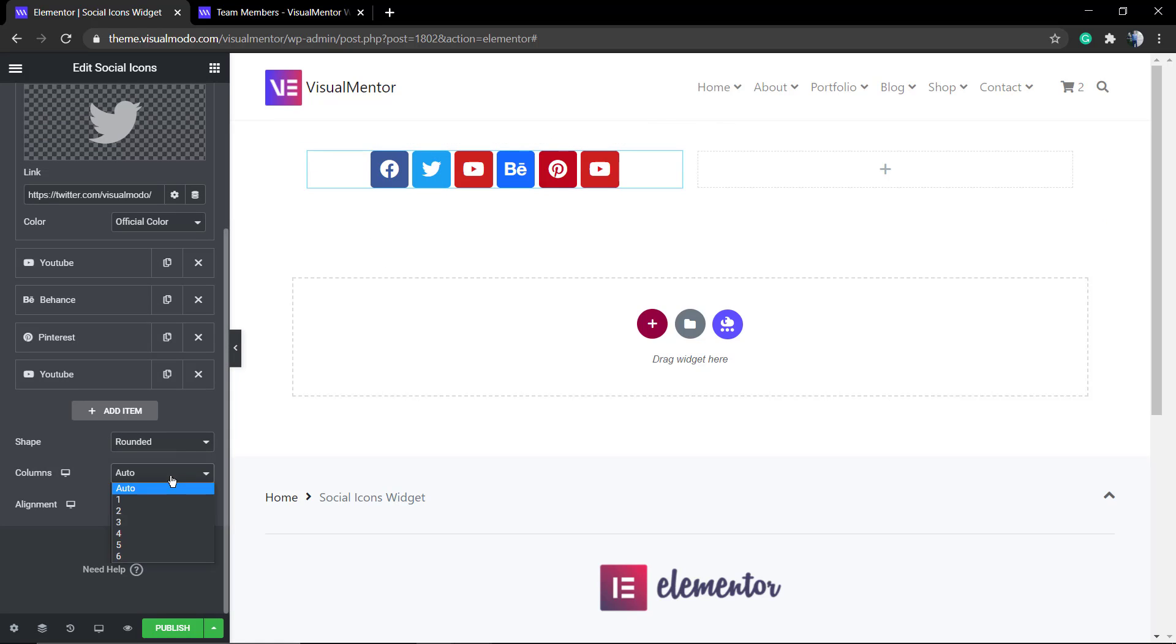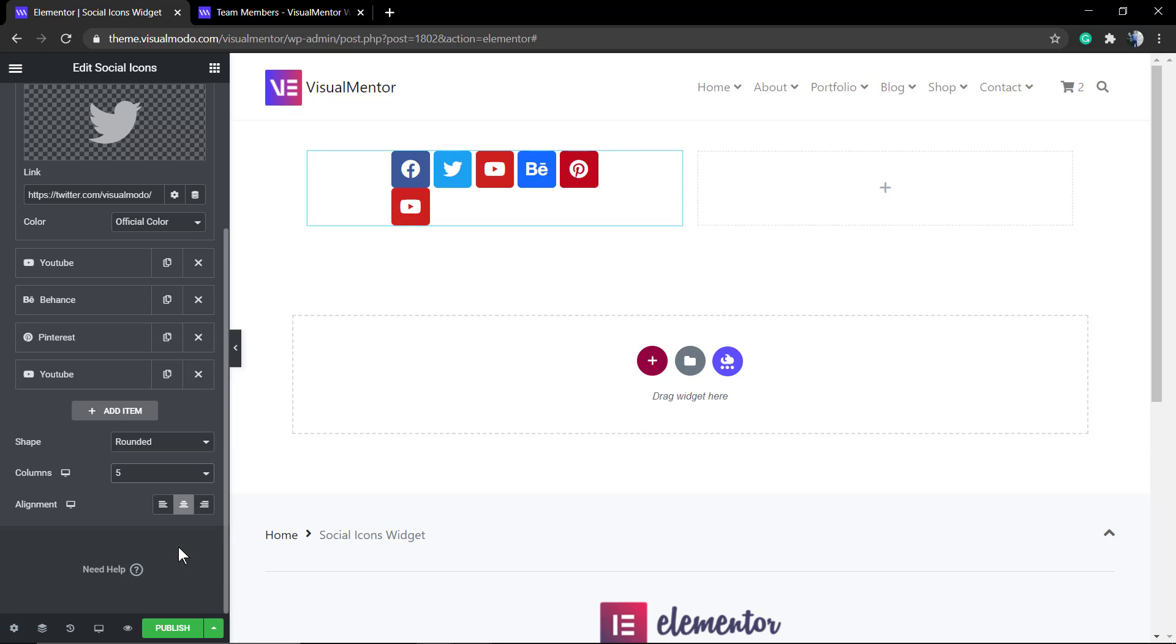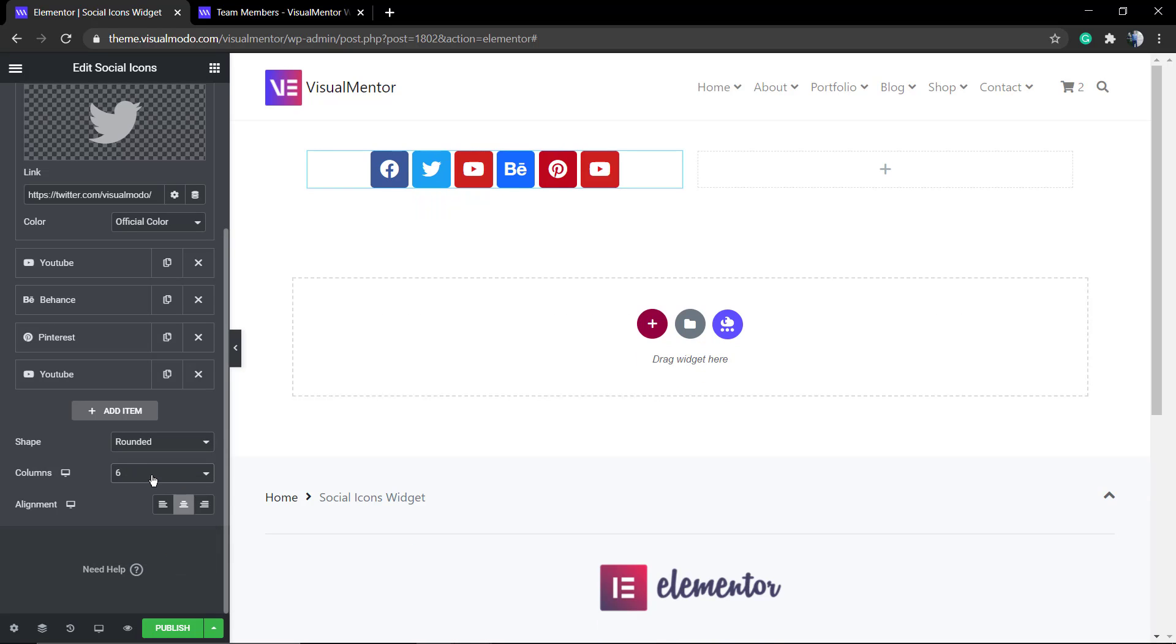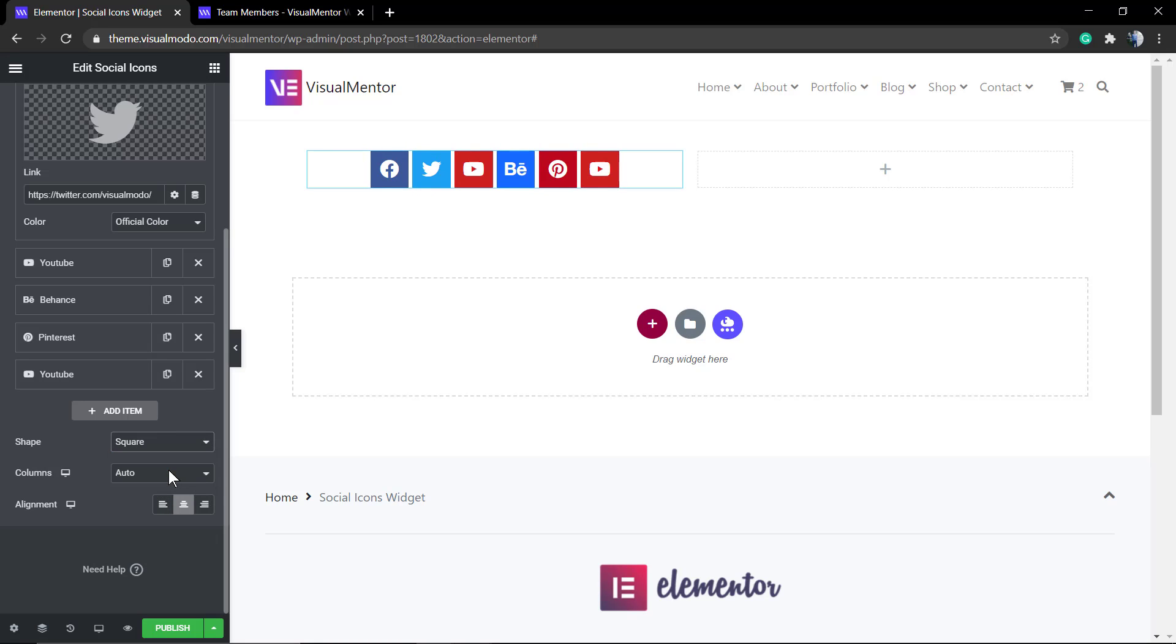Now if you have a look we have columns that you can organize. It's set as auto and it already works so no need to worry about. Now the shape, you can change from three types.